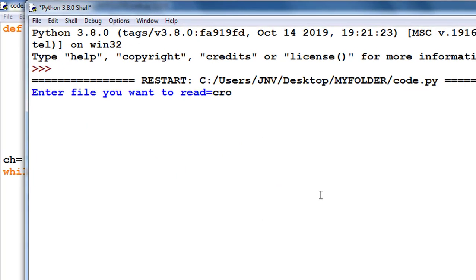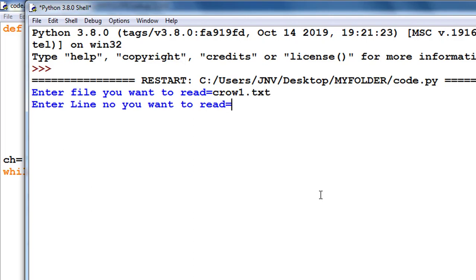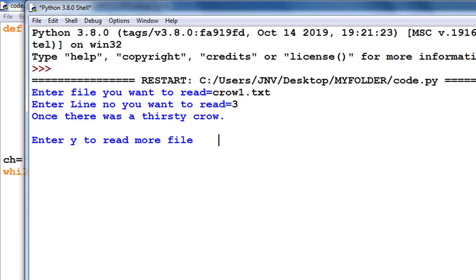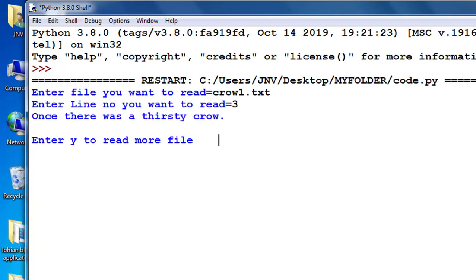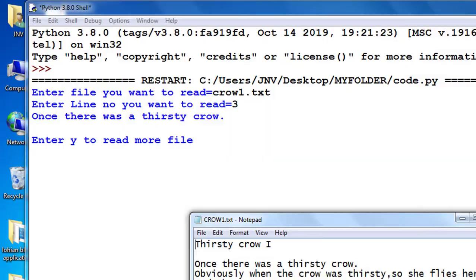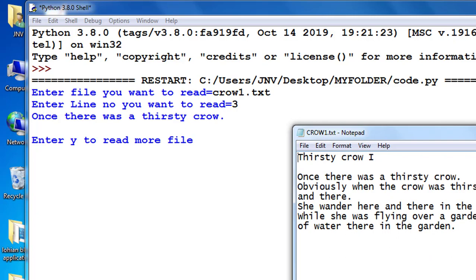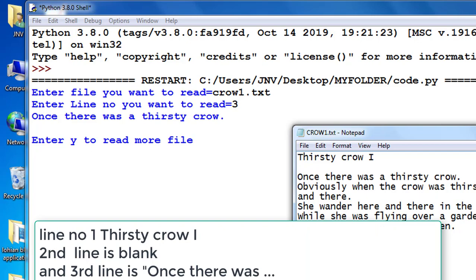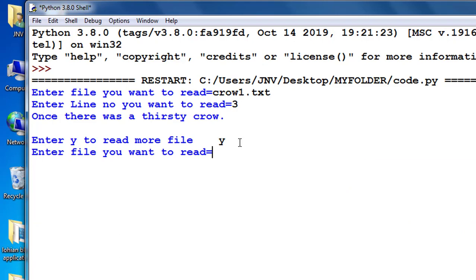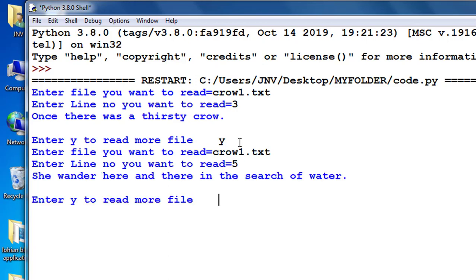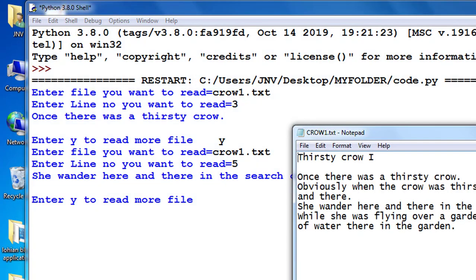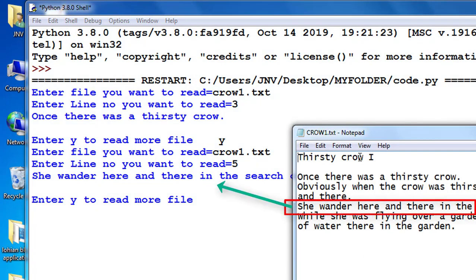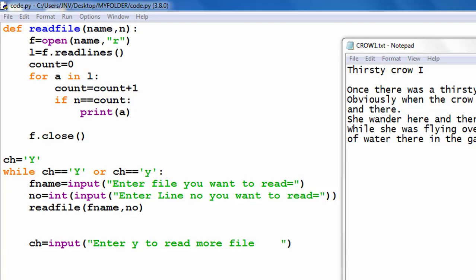Testing: I enter crow1.txt and request line number three. It prints 'once there was a thirsty crow' — that is line three. I confirm: line one is 'Thirsty Crow 1', line two is blank, line three is 'once there was a thirsty crow'. I enter yes to read more, then request crow1.txt again with line number five. It returns 'she wandered here and there to search for water' — the fifth line.